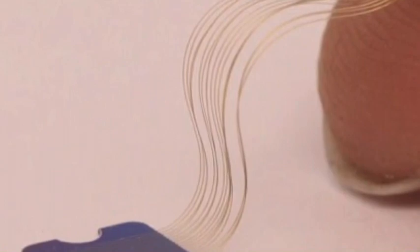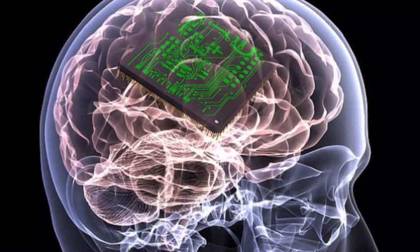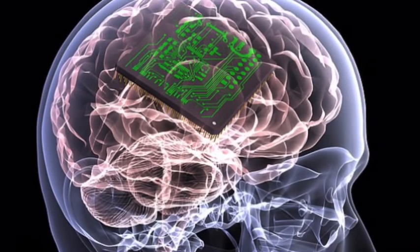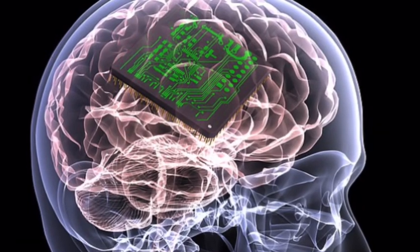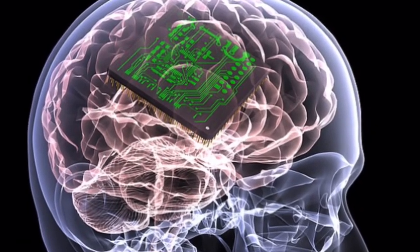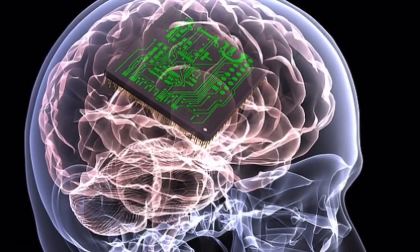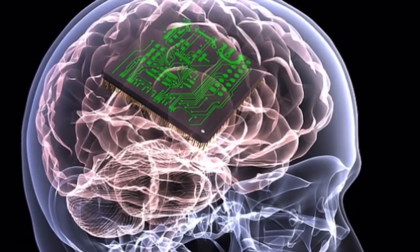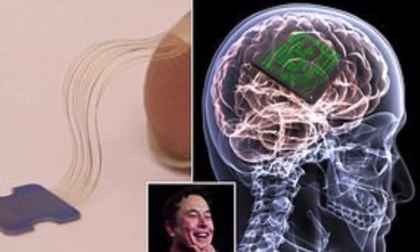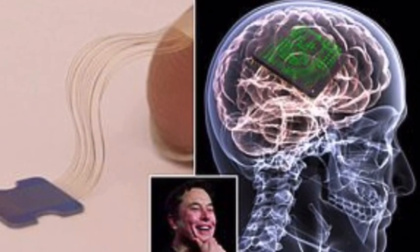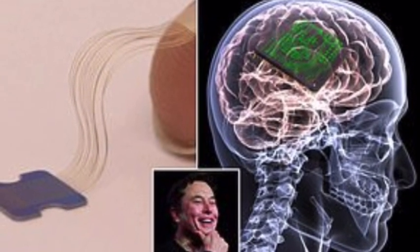Elon Musk's neuroscience startup Neuralink on Friday unveiled a pig that has had a coin-sized computer chip in its brain for two months, demonstrating an early step toward the goal of curing human diseases with the same type of implant.